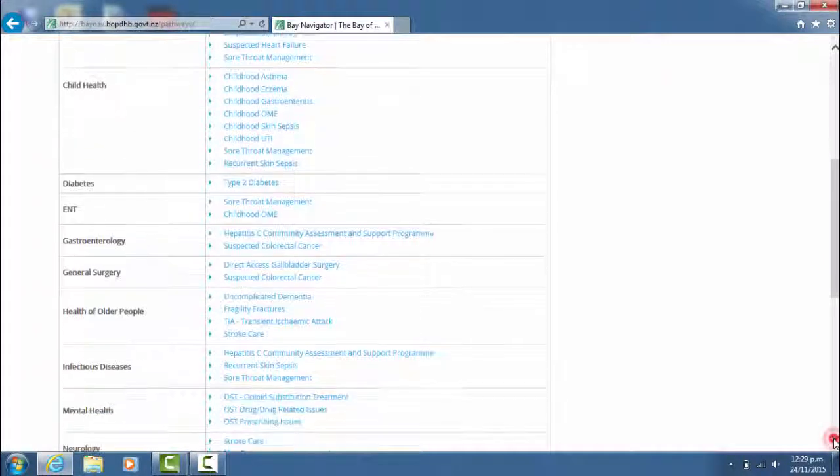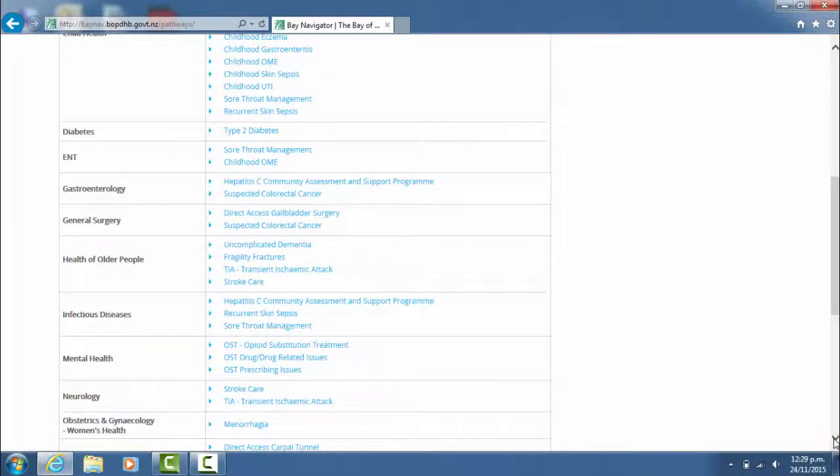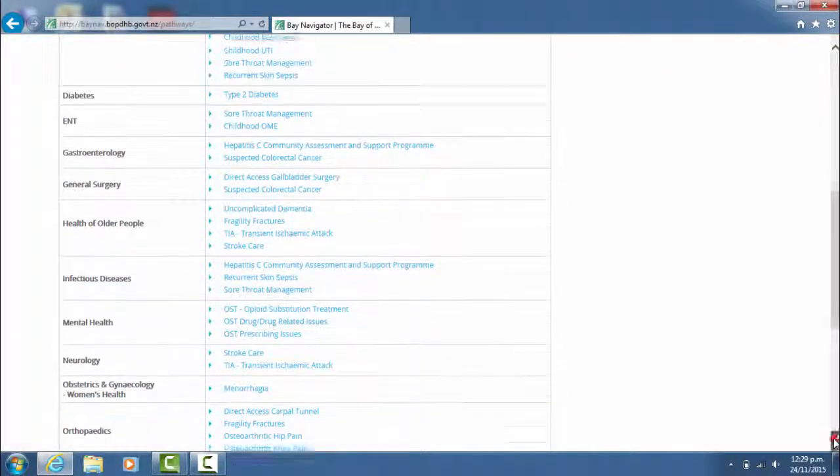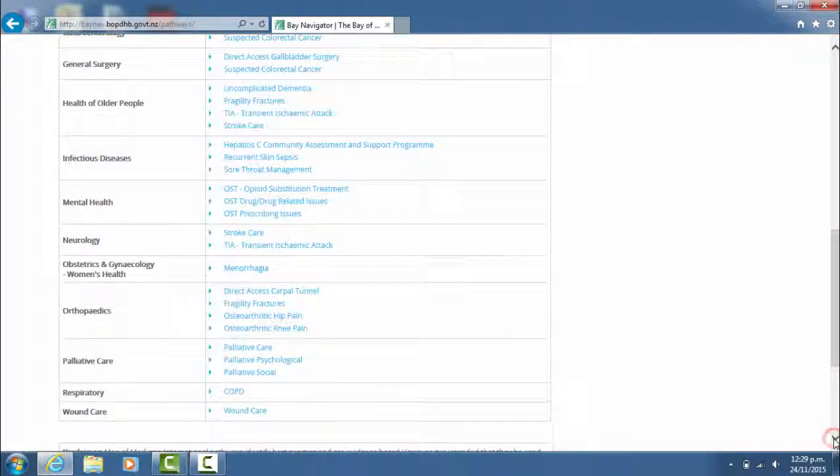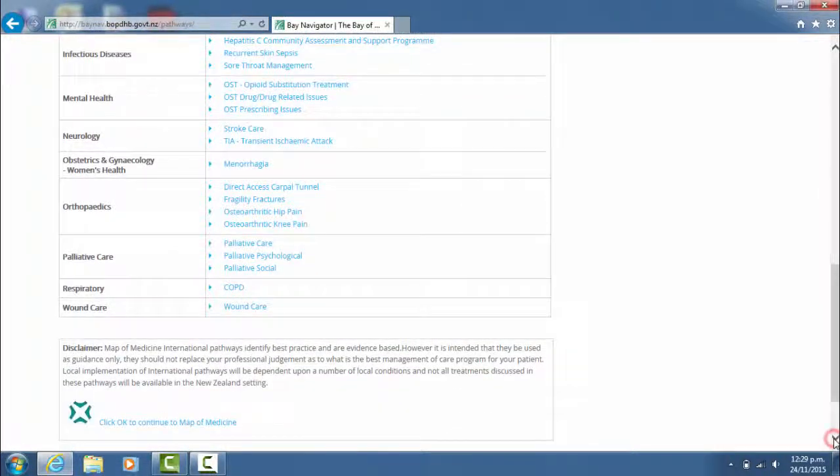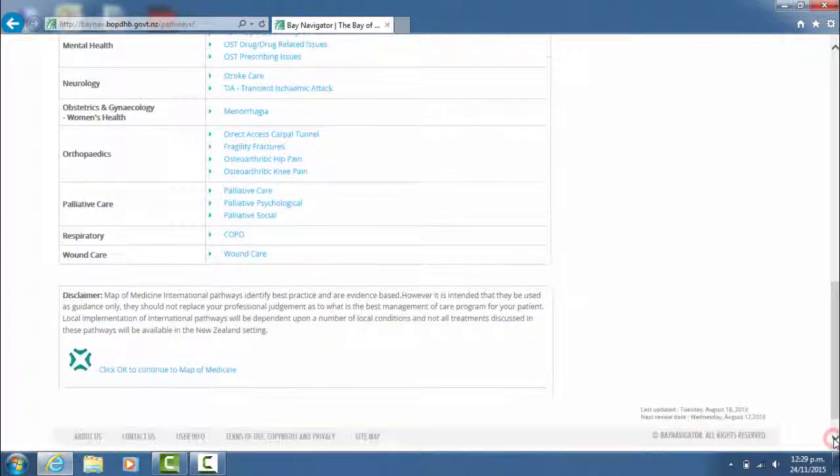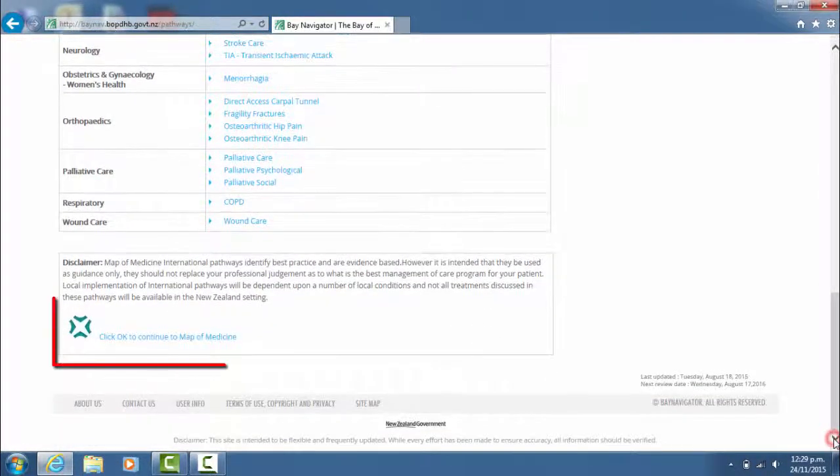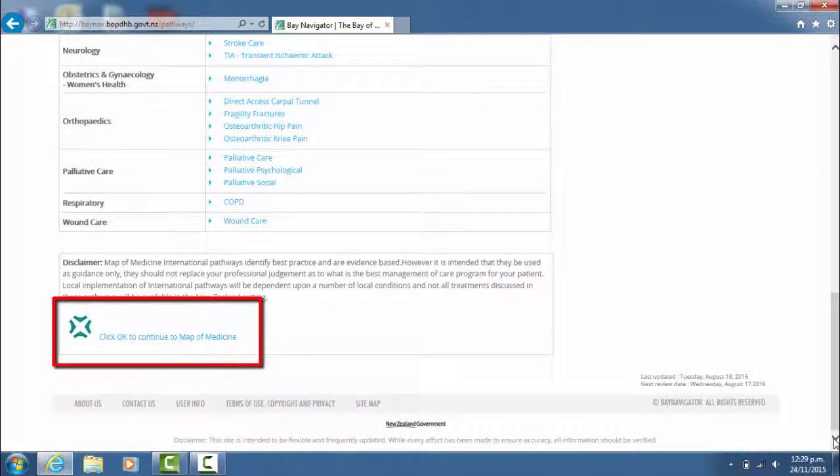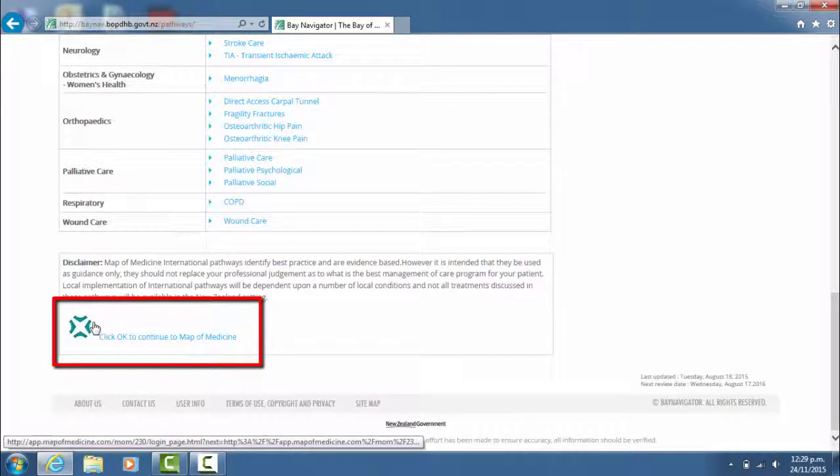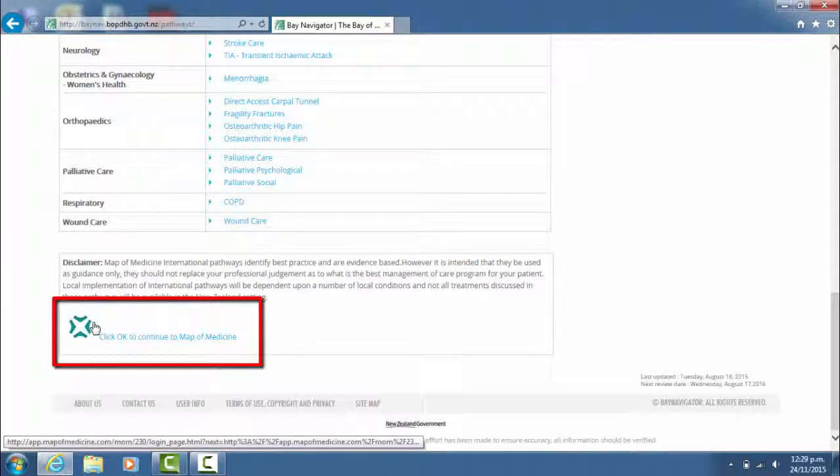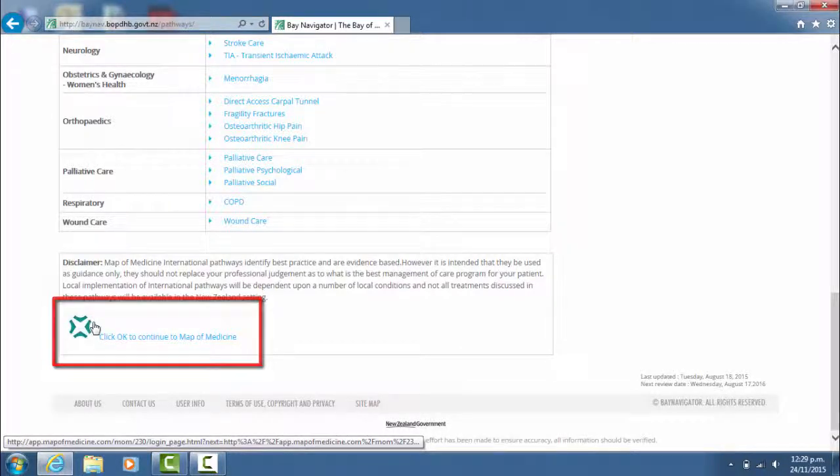If there is no Bay Navigator pathway for the condition that you are after, at the bottom here you can get onto the map of medicine website. You should already have a username and password, but if you have mislaid these, please just contact the Bay Navigator team and they can issue you with another.